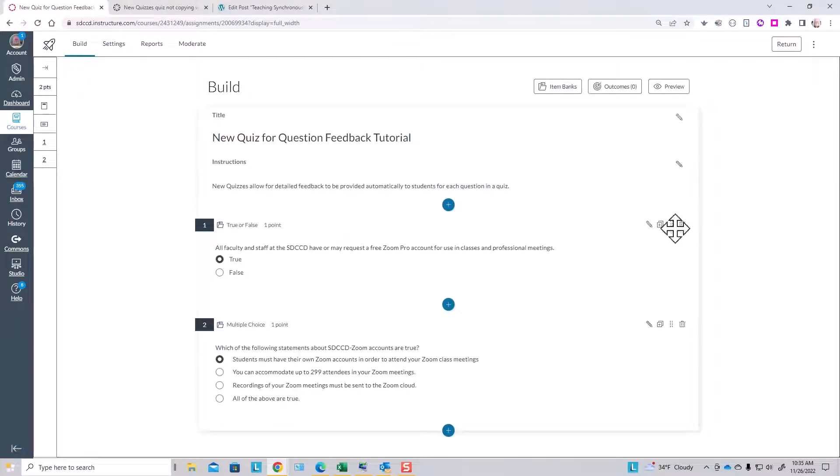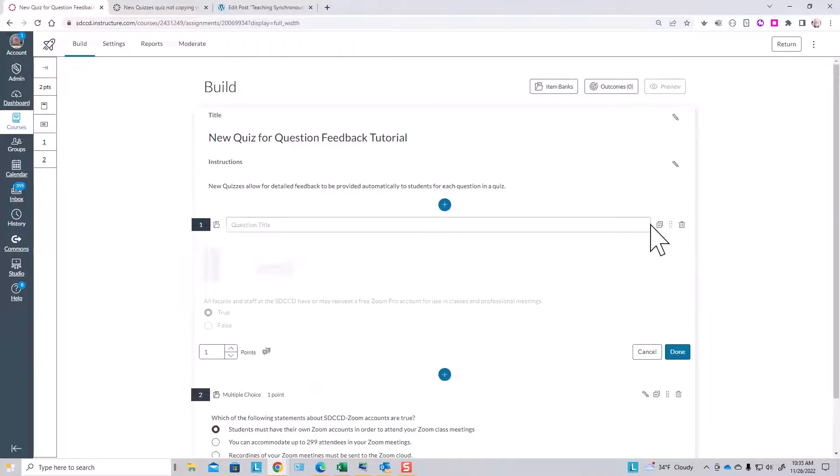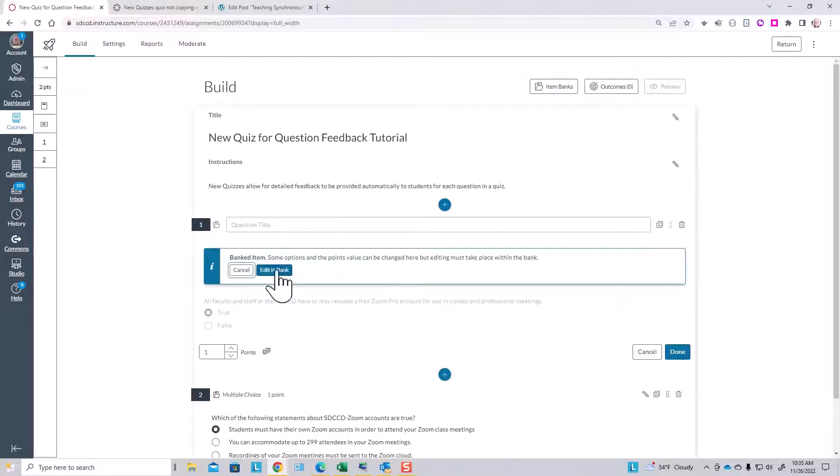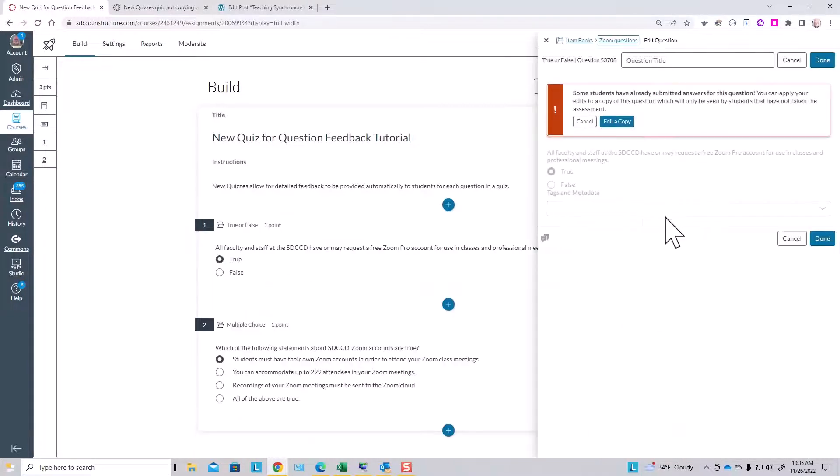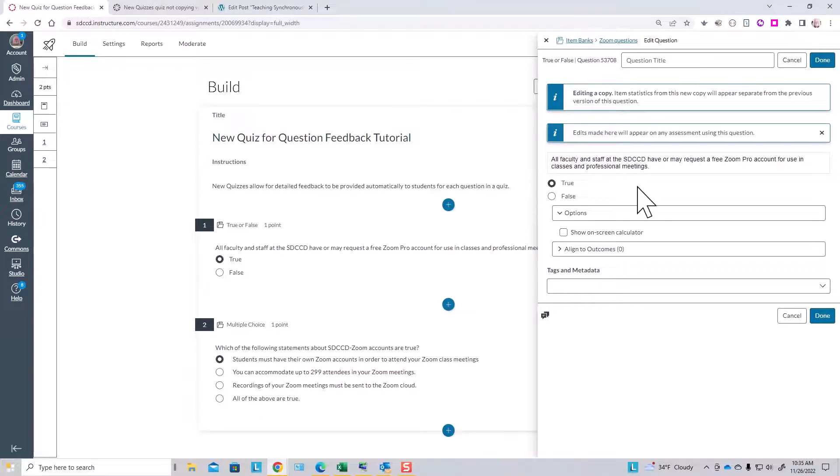We'll edit these questions. They came out of a quiz bank, so we'll probably have to edit them in the bank. Yes, that's normal, and we'll edit a new copy.